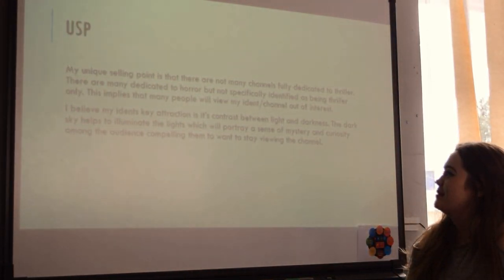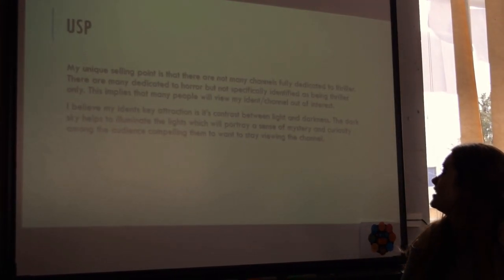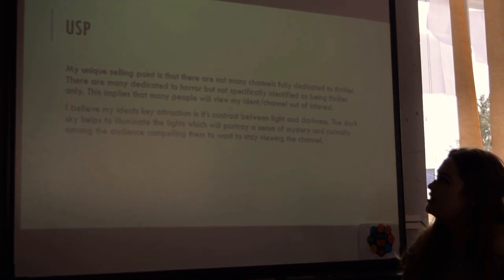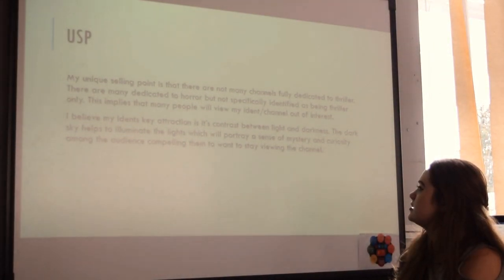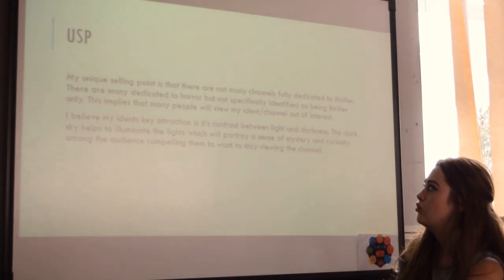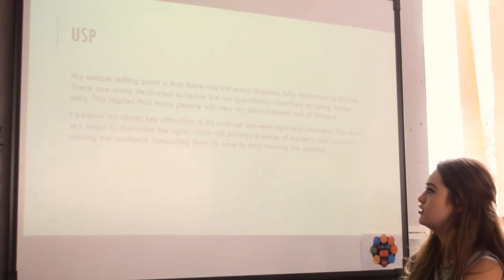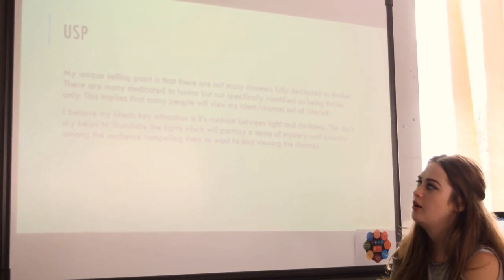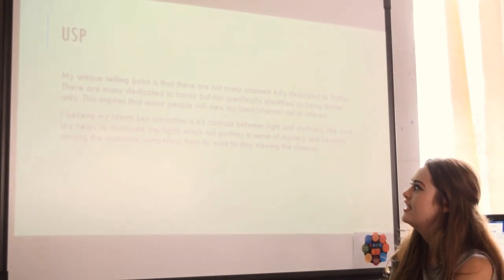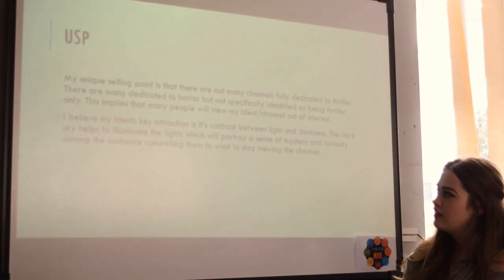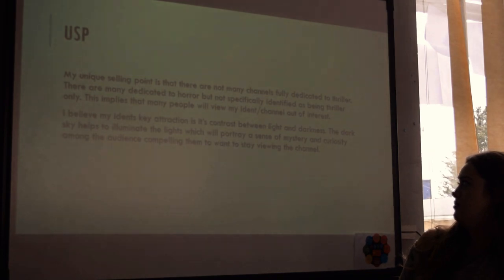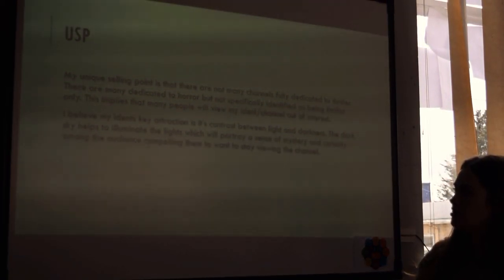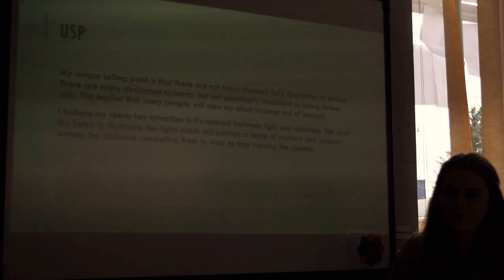My unique selling point is that there are not many channels fully dedicated to thriller. There are many dedicated to horror but not specifically identified as being thriller only. This implies that many people will view my iDent and channel out of interest. I believe my iDent's key attraction is its contrast between light and darkness. The dark sky helps illuminate the lights, which will portray a sense of mystery and curiosity amongst the audience, compelling them to want to stay viewing the channel.